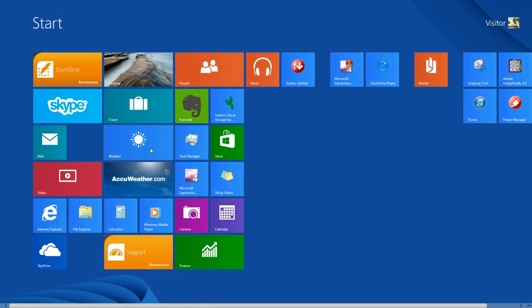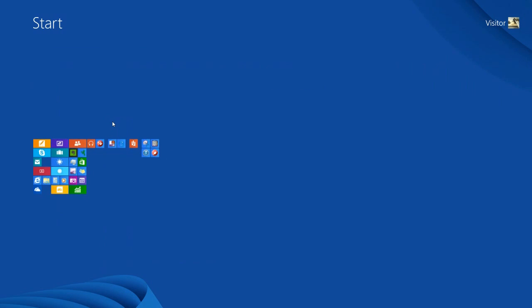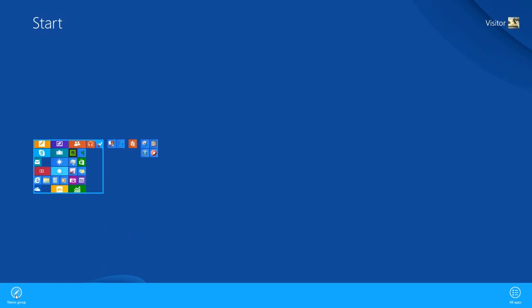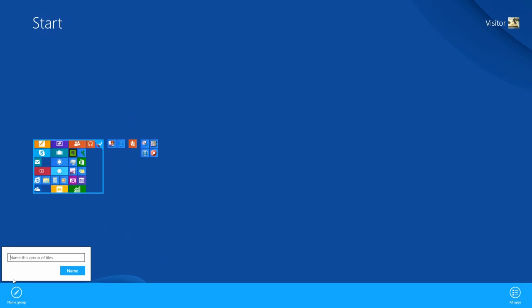To name a group of tiles, press the Ctrl key and use the scroll button on your mouse to scroll downward, then let go of the Ctrl key. Now position your mouse over a group of tiles, right-click, and then left-click on Name Group. Type in the name for the group — I will name this group Frequently Used — then left-click Name.